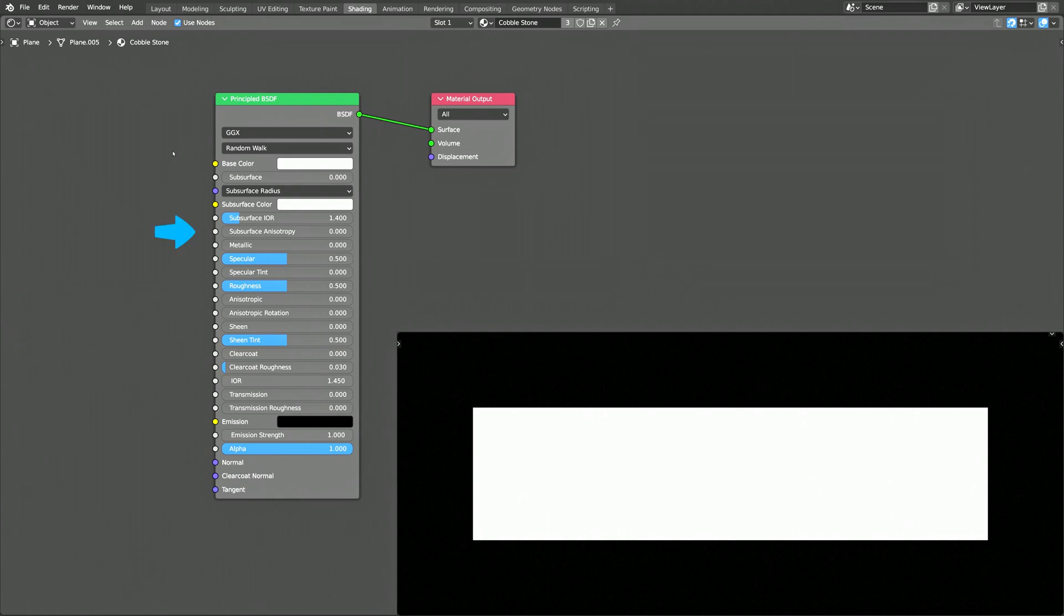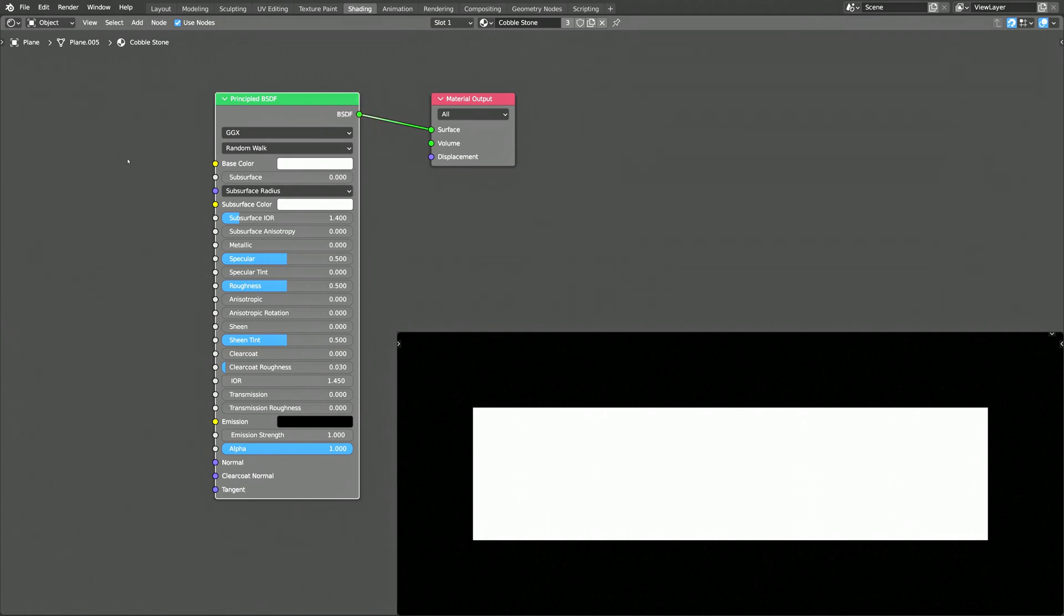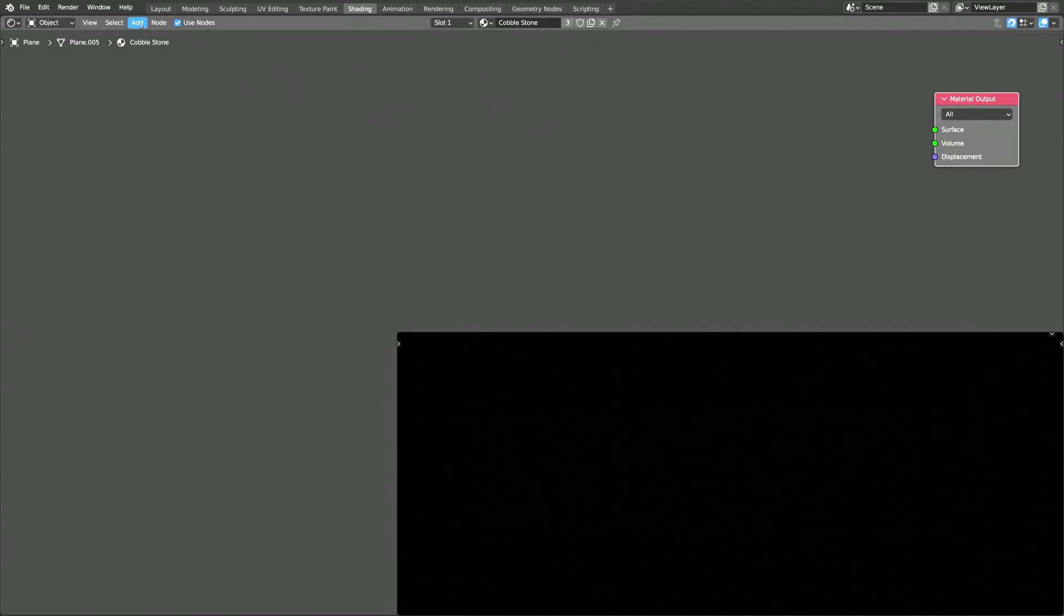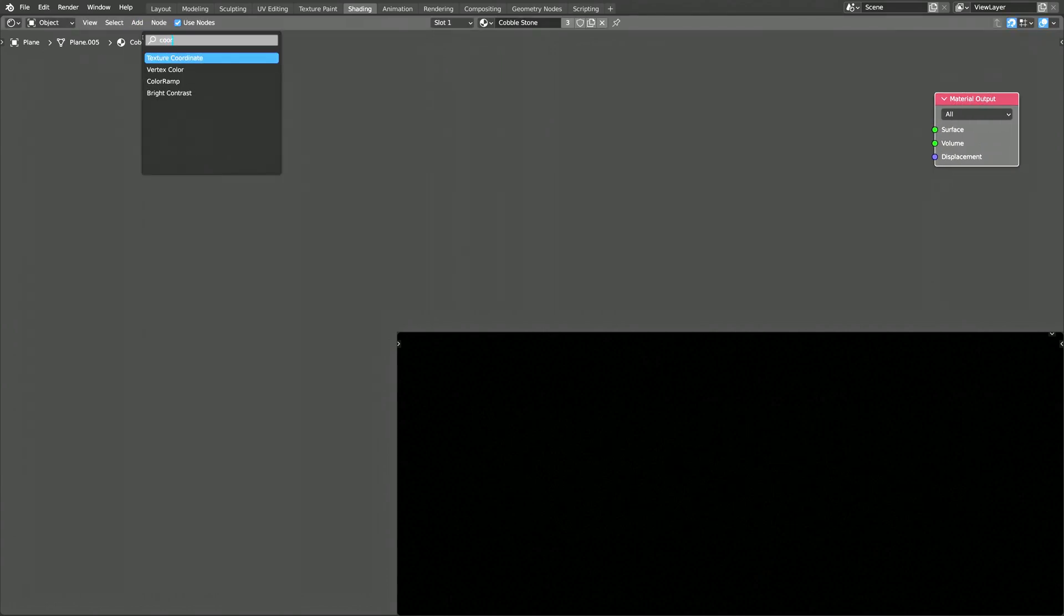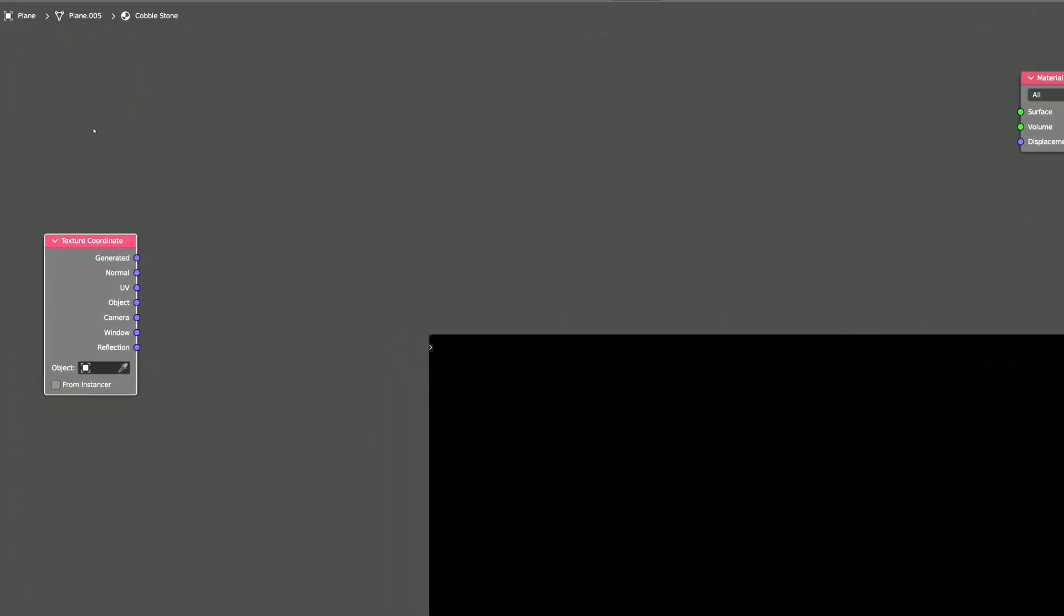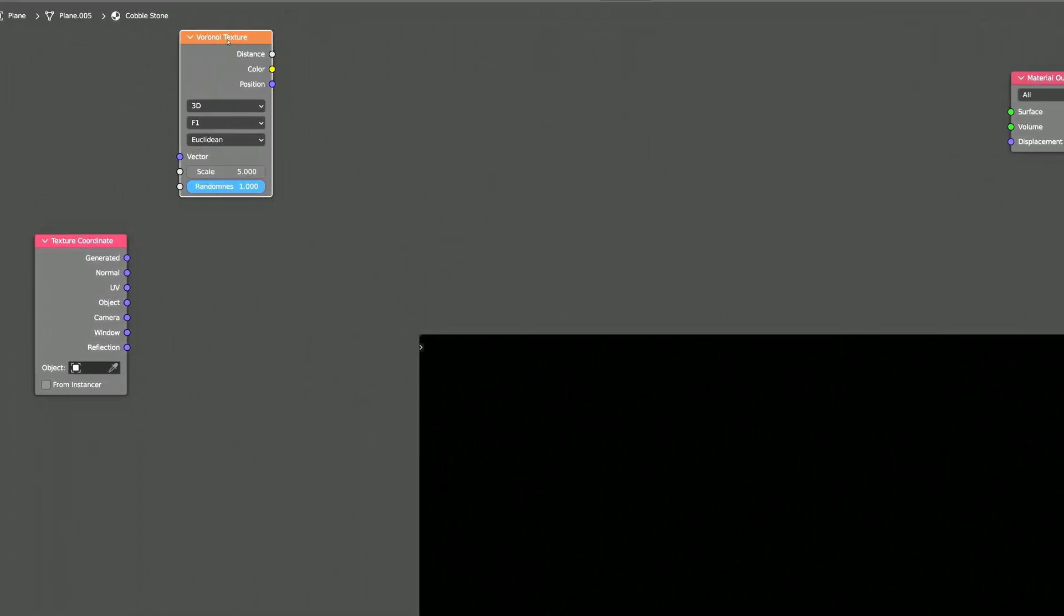We don't need all the parameters of the principled BSDF shader for our procedural texture. So let's delete it, and instead, using the add menu, let's drop in a texture coordinate node and a Voronoi texture node.